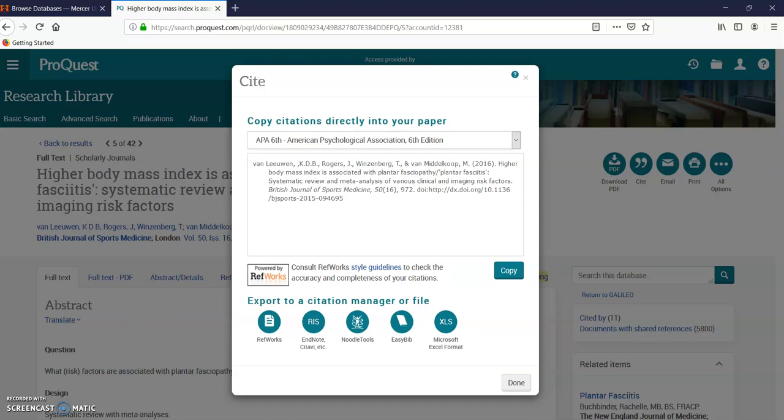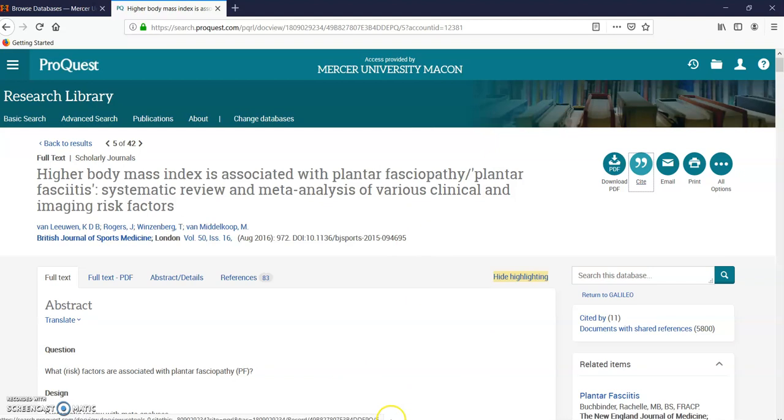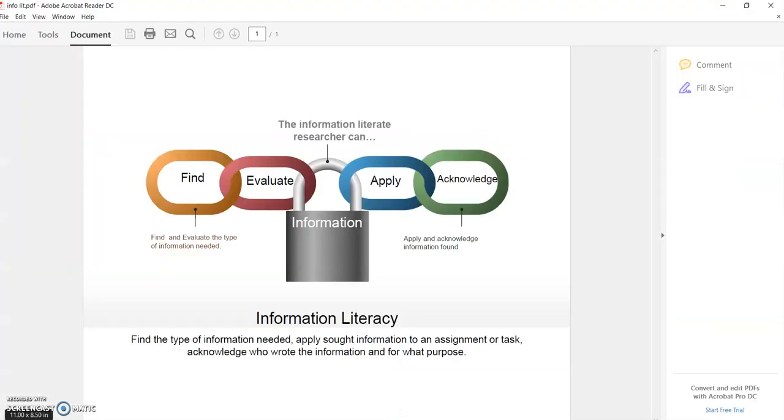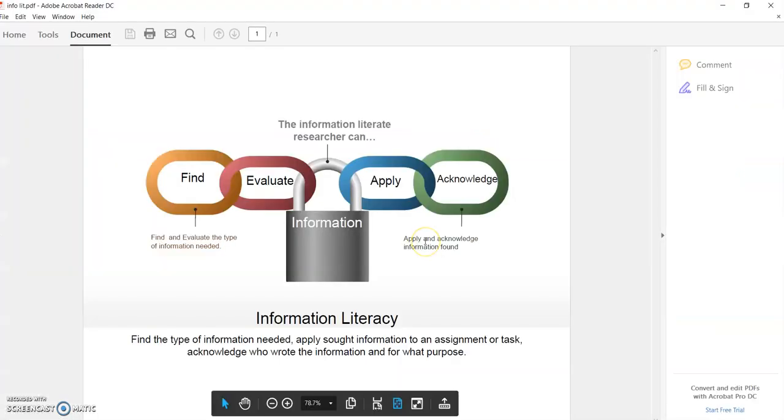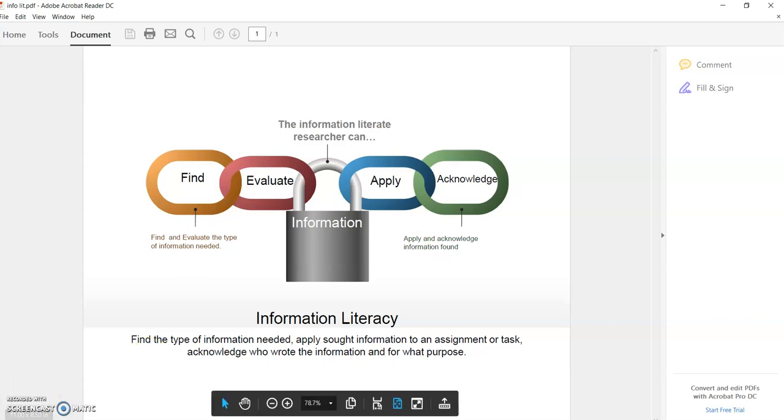Let me go back to this graphic. Here's my acknowledgement and citation. This video was about information literacy: how to find, evaluate, why, and give acknowledgement to information. Thank you.